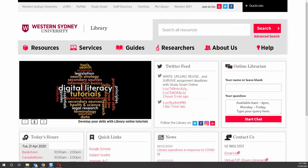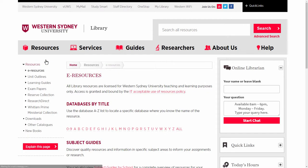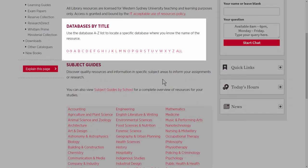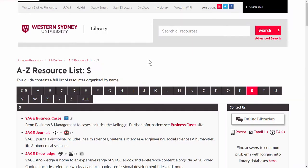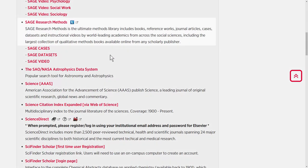From the library website, click on Resources, then E-Resources. Then under Databases by Title, click on S. Scroll down to SAGE Research Methods.